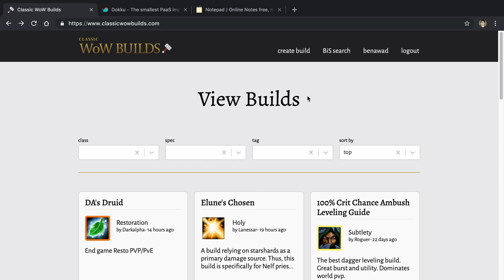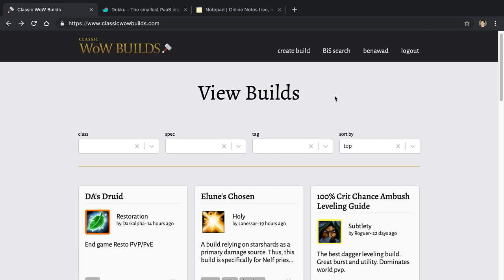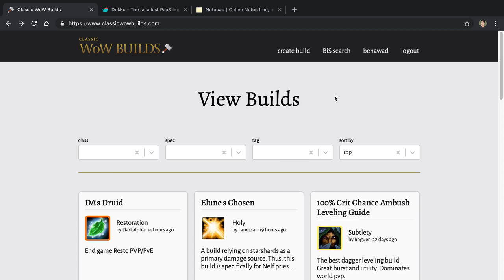I'm excited to announce my new project that is being released. It is called Classic WoW Builds. In this video, I'm going to do a quick introduction to explain what it is, and then I'm going to go over the tech stack that I used to build this. To start off, this is a website that is a companion to a game called Classic World of Warcraft, which is coming out August 27th.